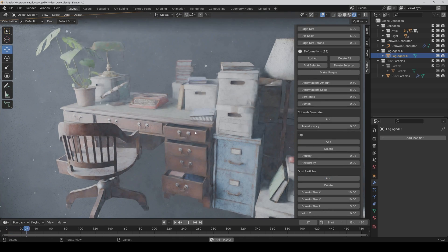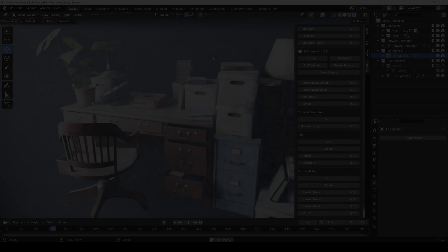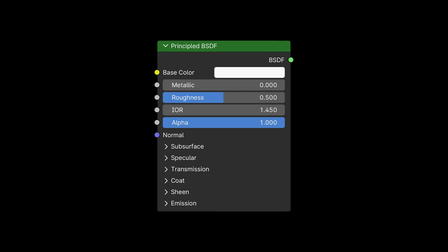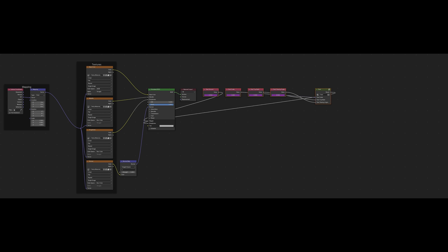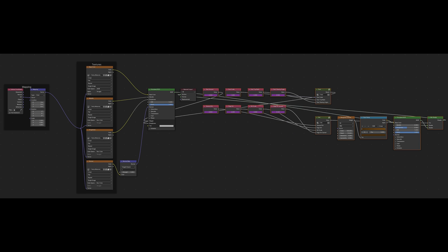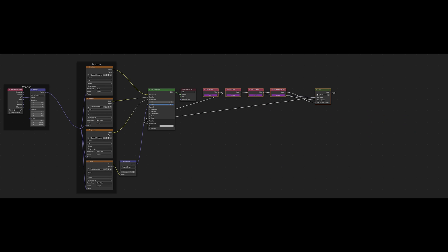The shading effects are working with every material that uses a principled BSDF. The original nodes won't be touched, just reconnected if necessary, and everything can be undone again at any time.